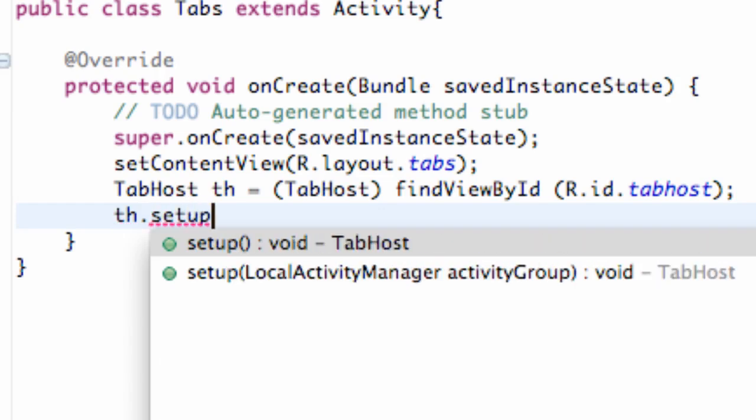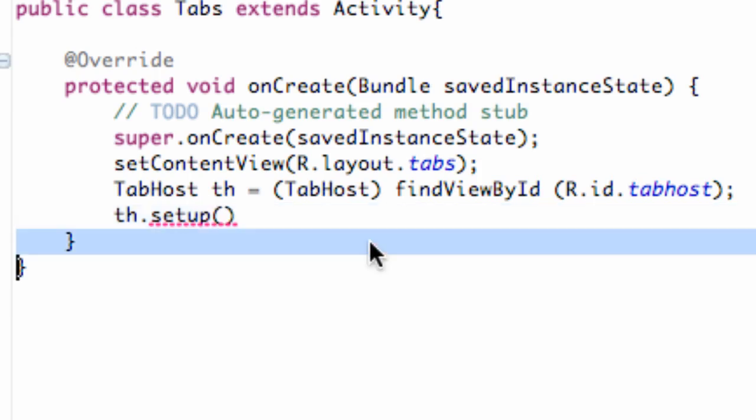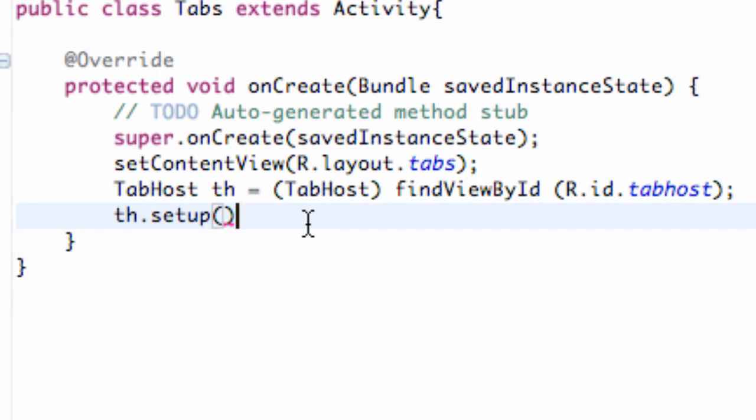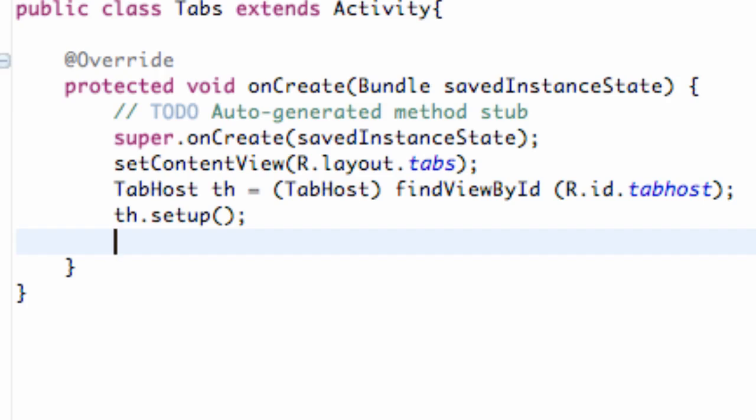And that's just going to basically get the initialization going on, kind of set up the basics. And now we can actually add our tabs. So we can kind of organize it, organize what we want our tab to be, what kind of content we want the tab to have or hold. Again, the content being our layouts, our linear layouts.